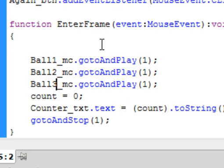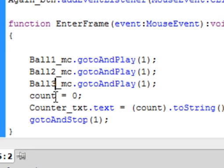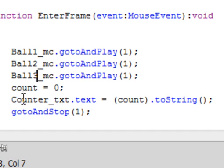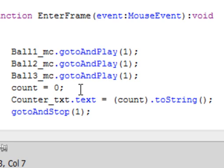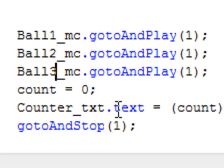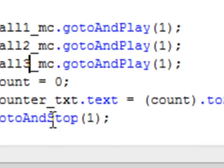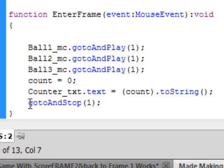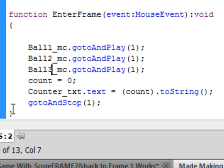We have to make that variable count equal zero. If we didn't do this, the count would still be 300 and it would just keep jumping back, jumping back into this frame two, and we never start the game again. And we got to make the text box counter_txt.text go back to whatever this is, in this case zero. And we got to go back to on this own timeline, gotoAndStop on frame one. And there's the closed curly bracket.